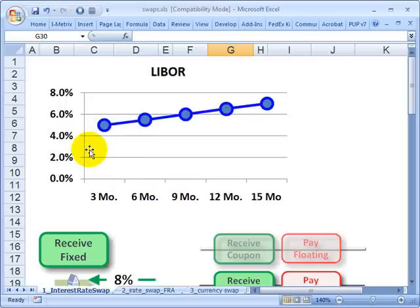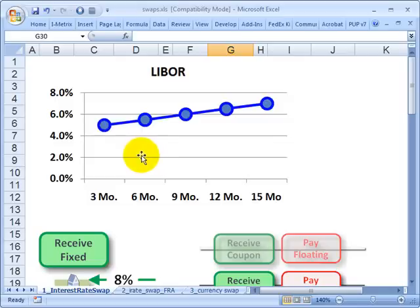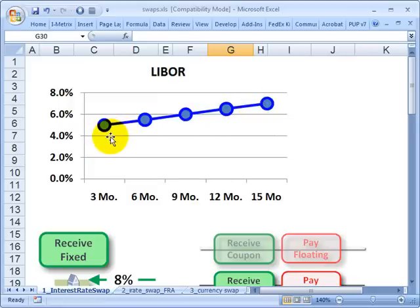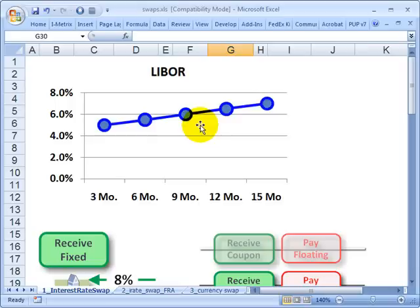First, let's note that in the case of an interest rate swap, at the time the counterparties enter into the contractual agreement to swap, the value to both counterparties is very nearly zero. It's only over time that the counterparties expect the value to deviate from zero, primarily because one counterparty is going to be paying a floating rate tied to LIBOR — and subsequent floating rate payments are unknown since LIBOR can move up or down, accruing to the benefit of one counterparty and the cost of another.